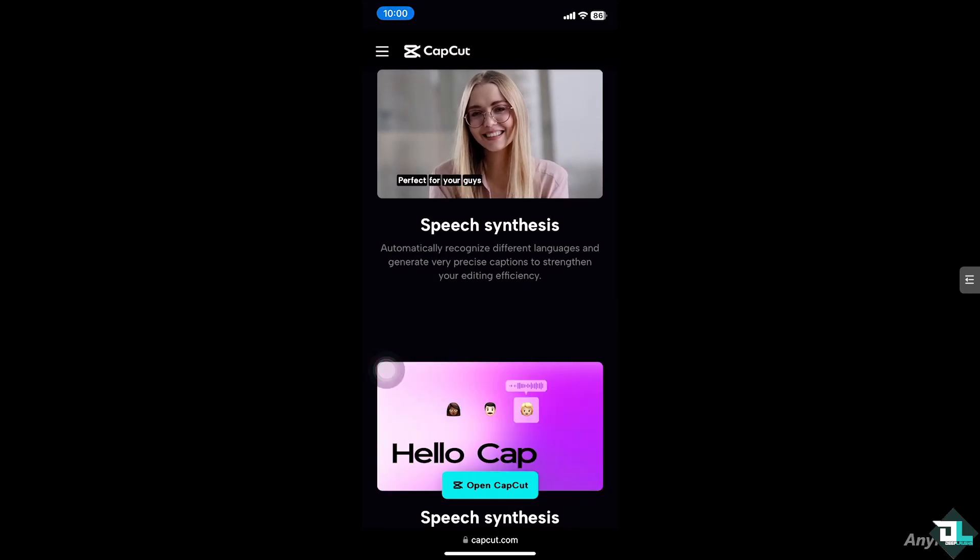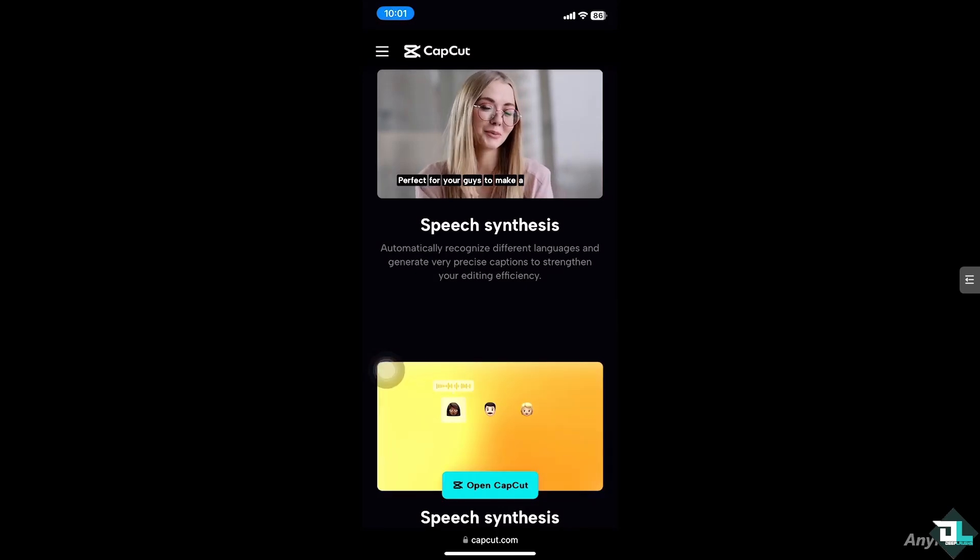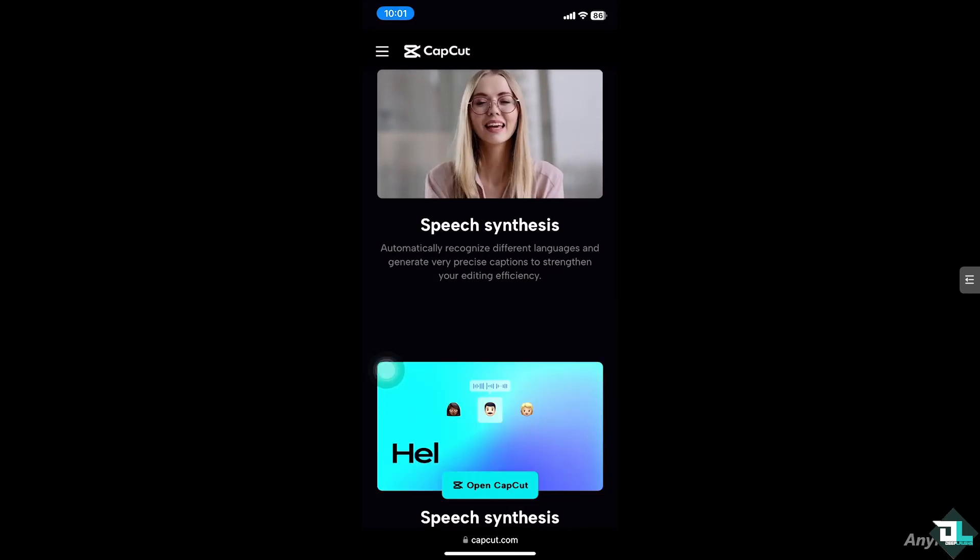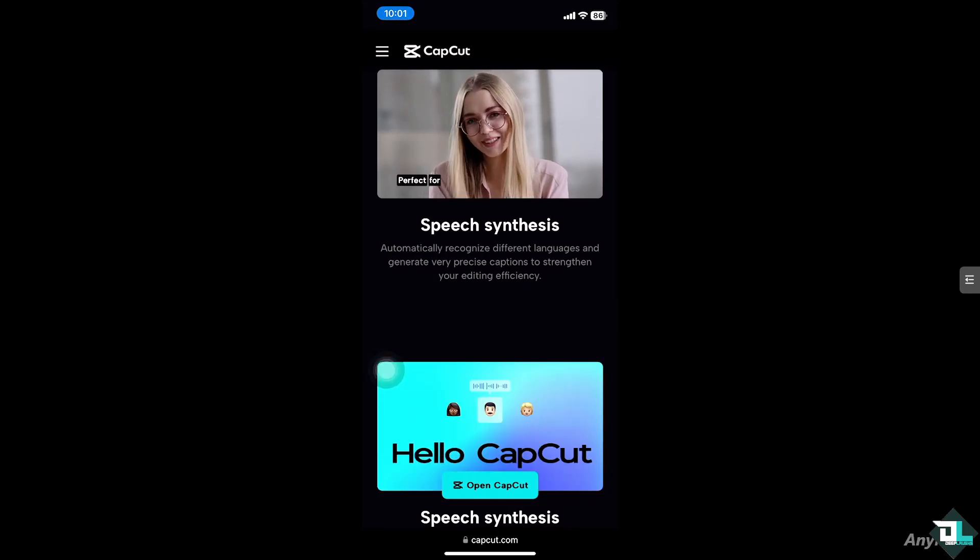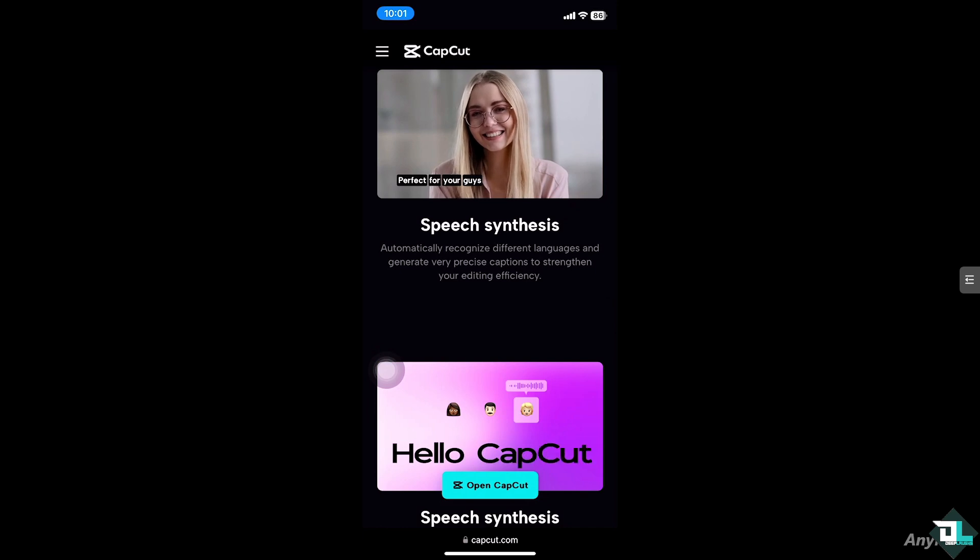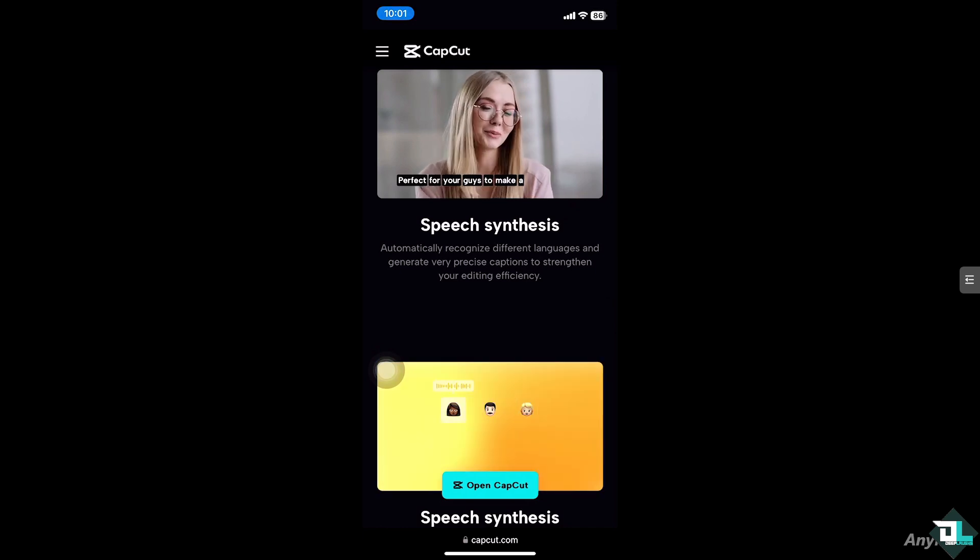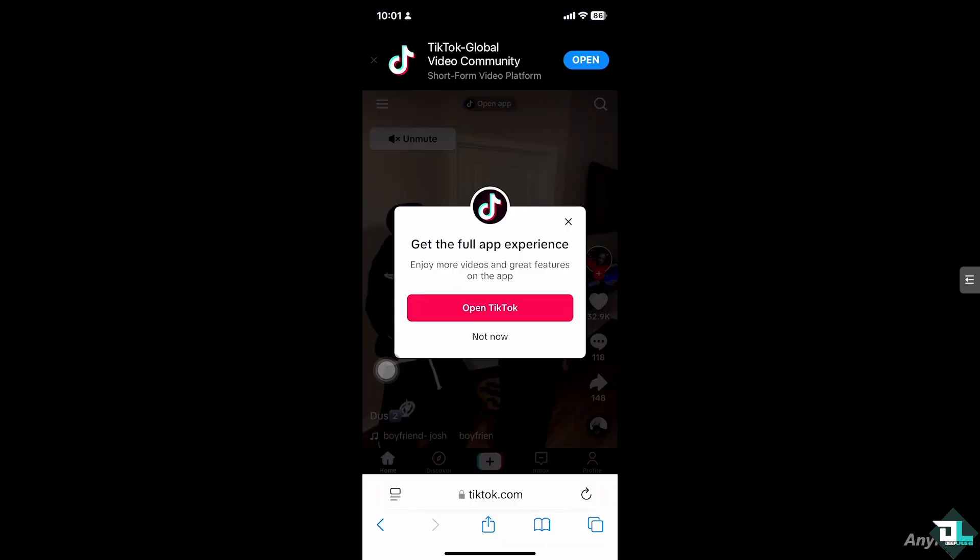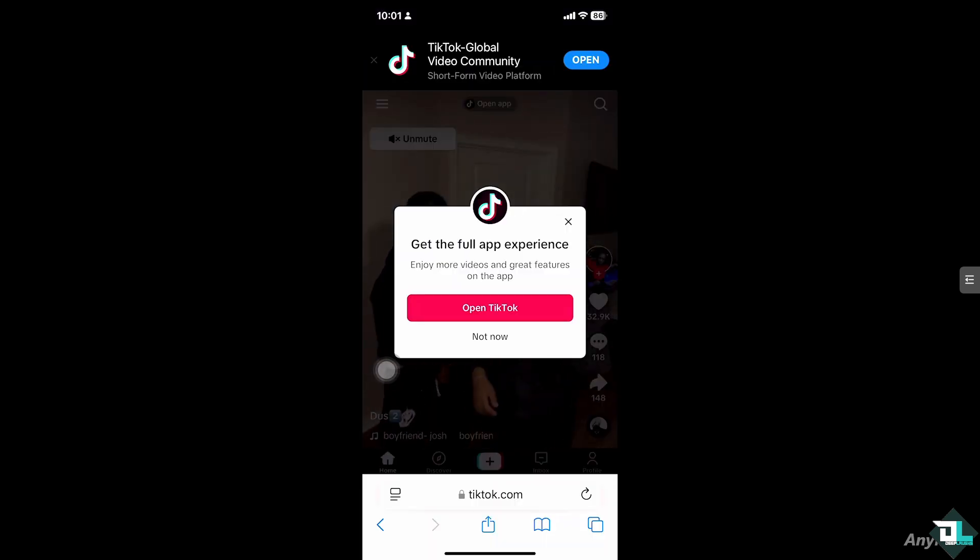Hey everyone and welcome back to our channel. In today's video, we're going to show you how to upload videos from CapCut to TikTok. Let's begin.